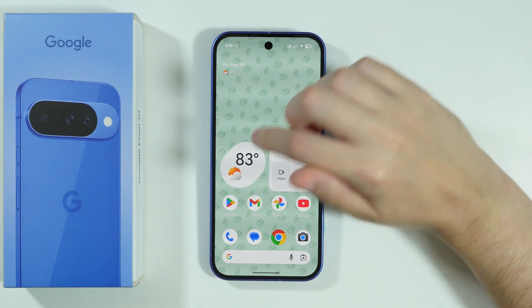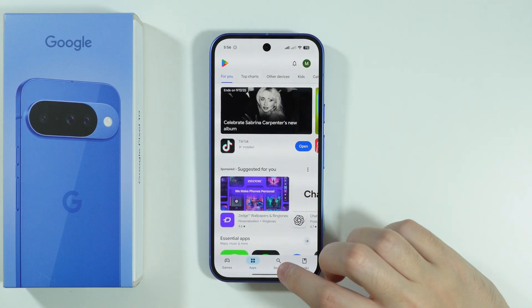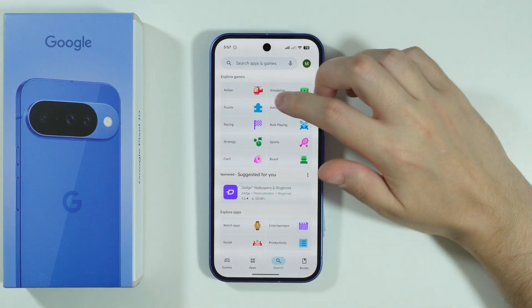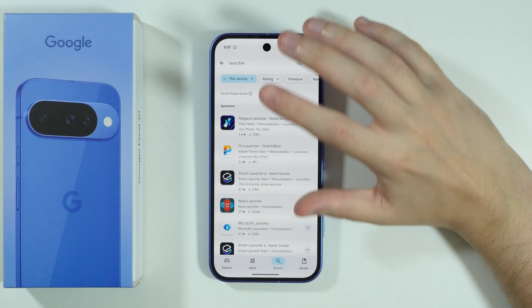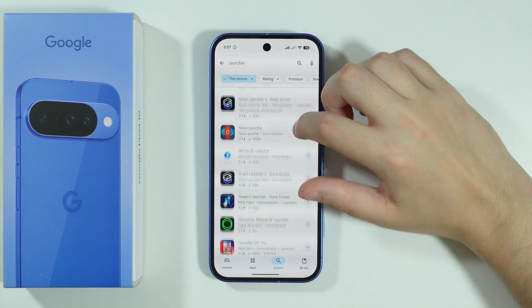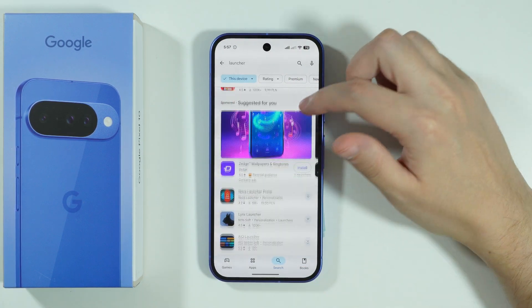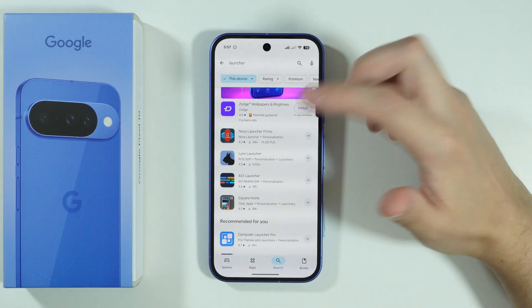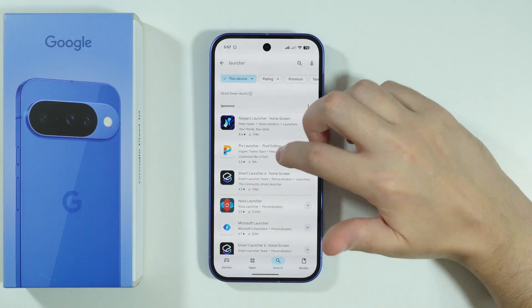So if you want to do that, we can open the Play Store, go to search, and you can simply search for launcher. You should be able to find some example launchers that you can install, most of the time for free.